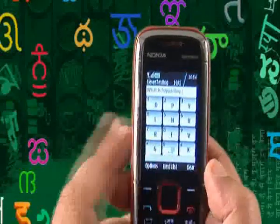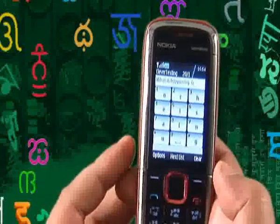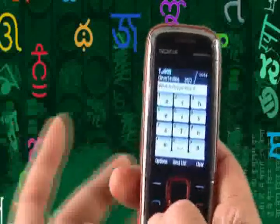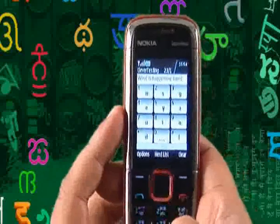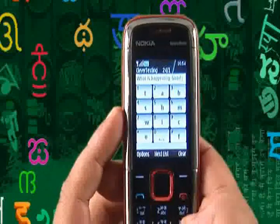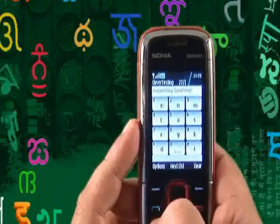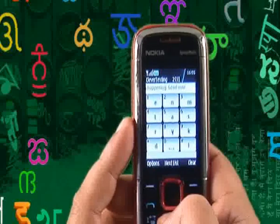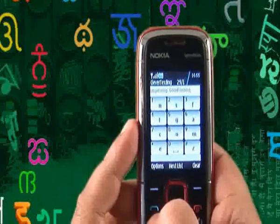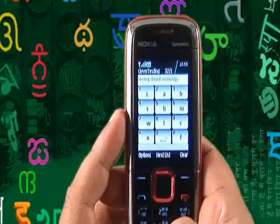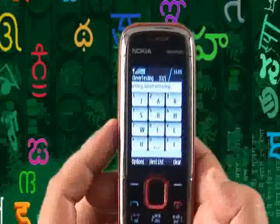Let's say we want to write 'good morning'. G is on key star. When I press the key it's made a prediction — O is here. Then for 'morning': M is here, M-O-R and then N-I-N-G. So that's how you type in Clever Texting.